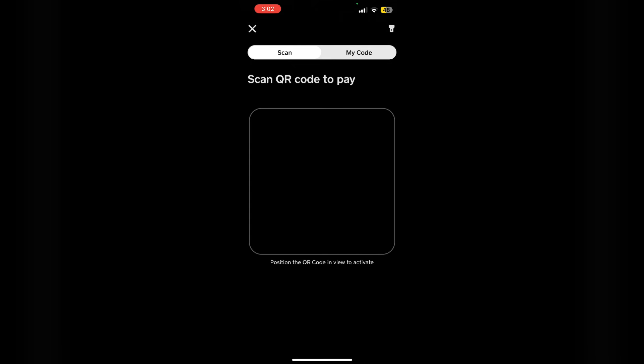Now point your camera at the QR code you want to scan. The app will automatically recognize it and direct you to the associated account.